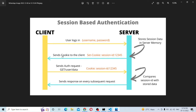Then the client sends requests back to the server — a GET request or POST request — with the Set-Cookie header. The cookie containing the session ID is sent to the server, which validates it. For example, the client will make a GET request to retrieve user data.